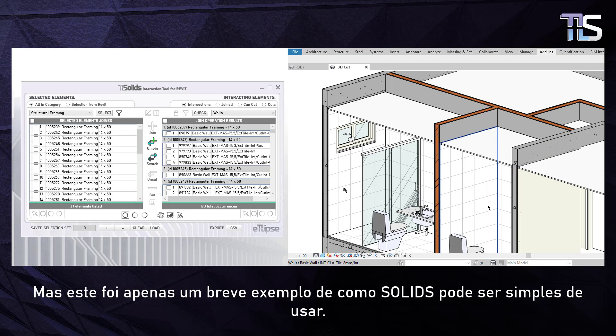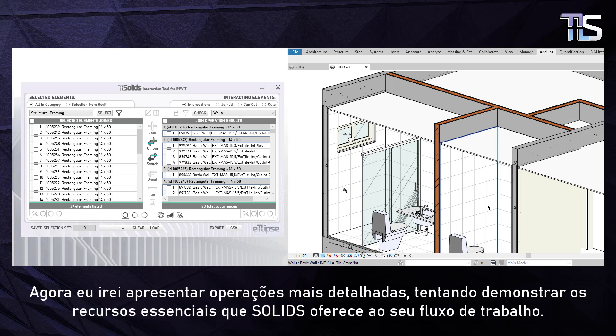Notice that now all structural framing elements in the model effectively cut the geometry of intersecting walls. But this was only a quick example of how Solids can be simple to use. Now I'm going to show you more detailed operations trying to showcase the essential features Solids can offer to your workflow.